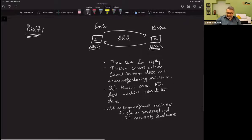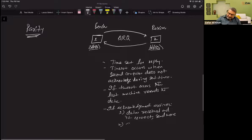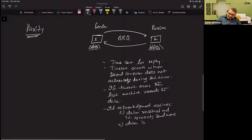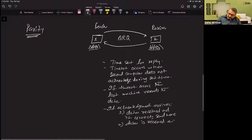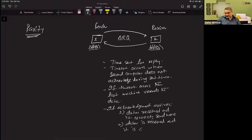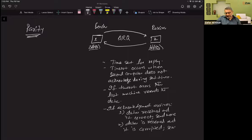Second possibility is data is received and it is corrupted, send again.